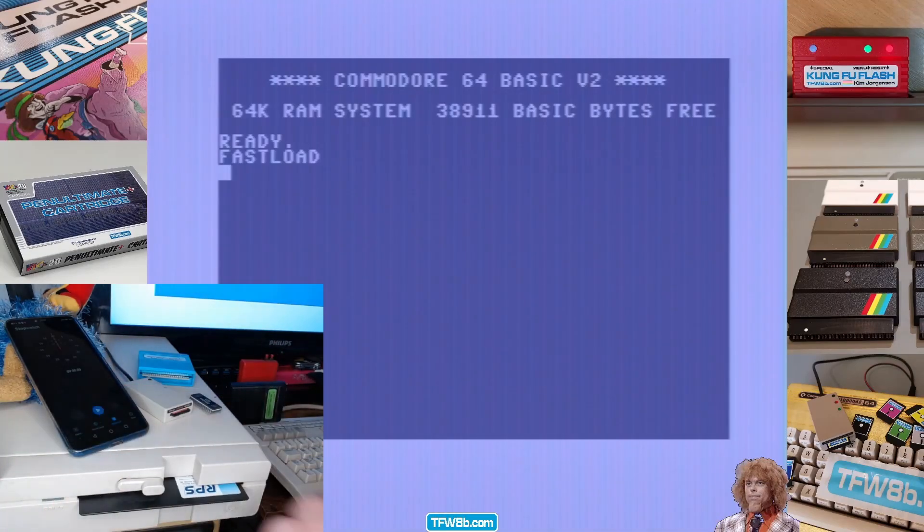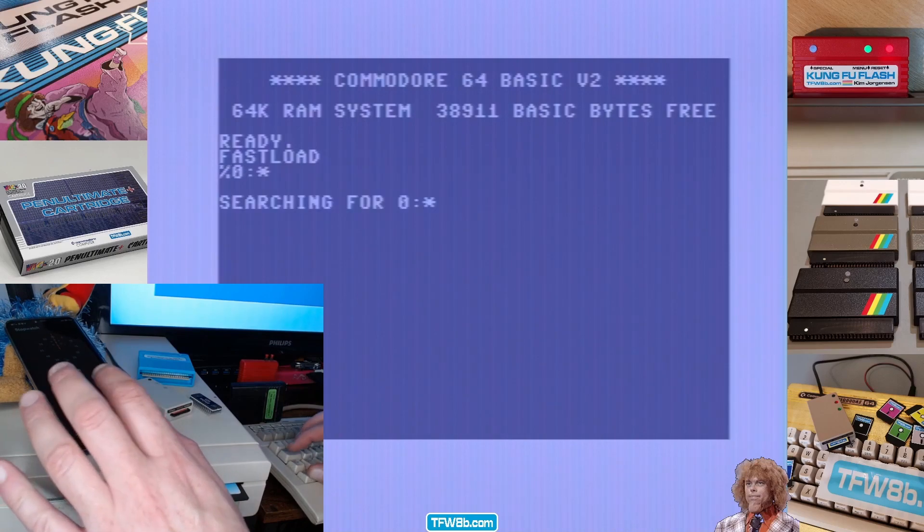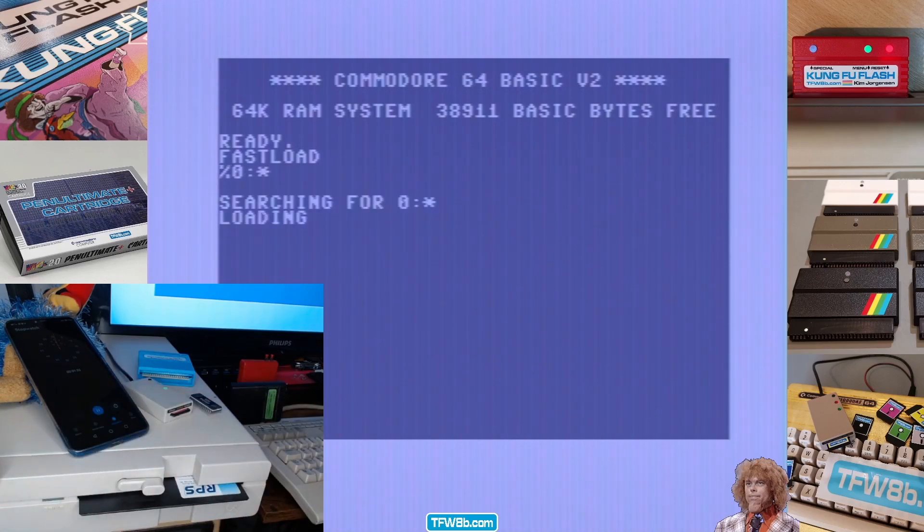SD2iC and epic fast load. Here we go. Oh, that was four, four and a half seconds. That'll do.